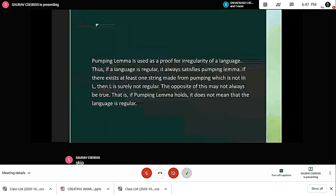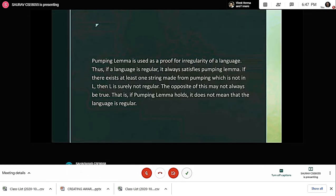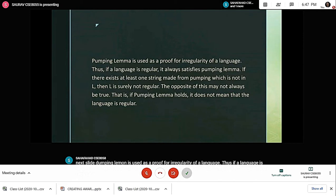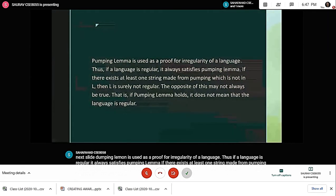Pumping lemma is used as a proof for irregularity of a language. Thus if a language is regular, it always satisfies pumping lemma. If there exists at least one string made from pumping lemma that is not in L, then L is surely not regular. The opposite of this may not always be true — that is, if pumping lemma holds, it does not mean that the language is regular.